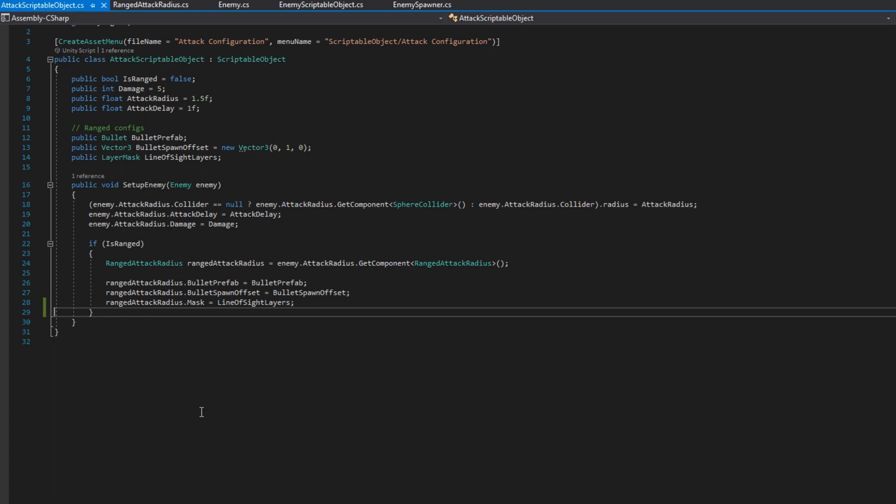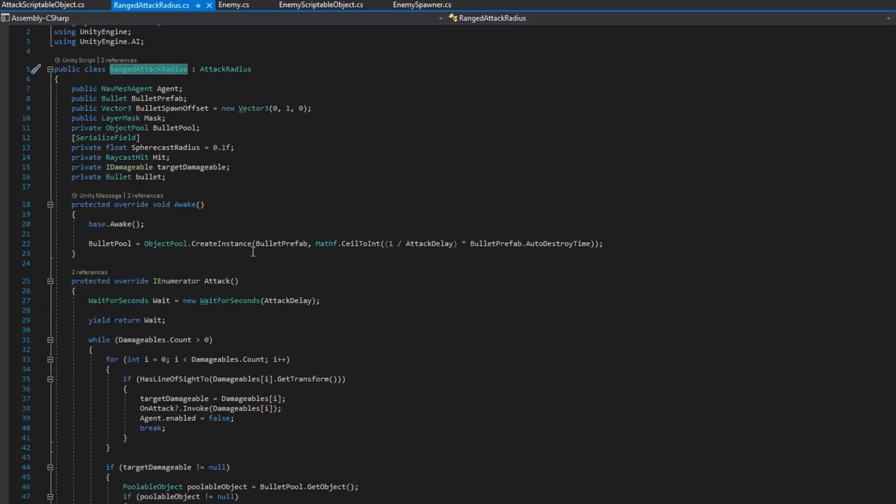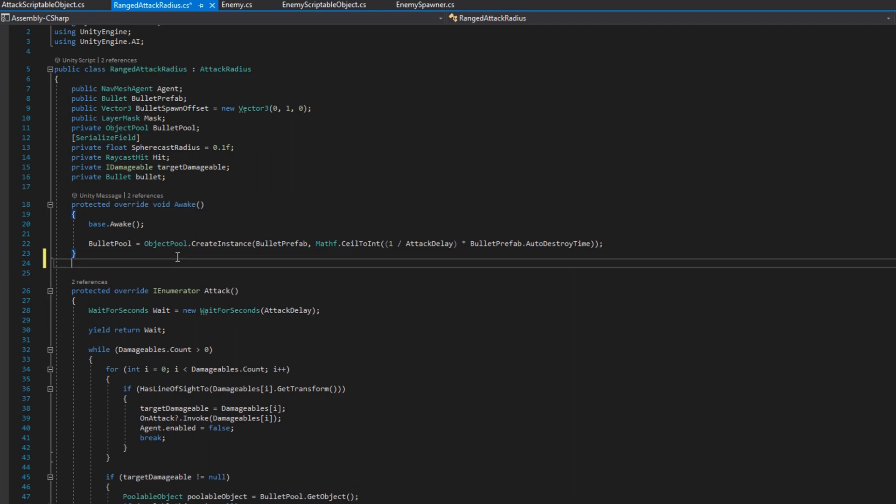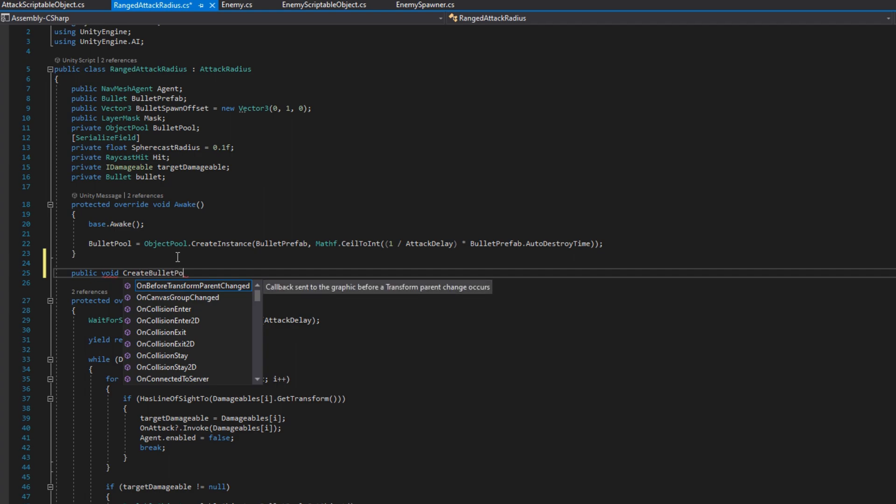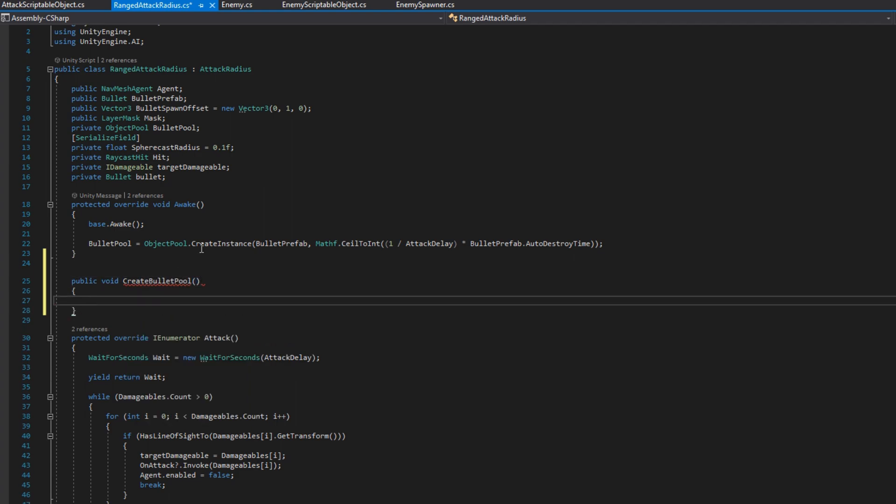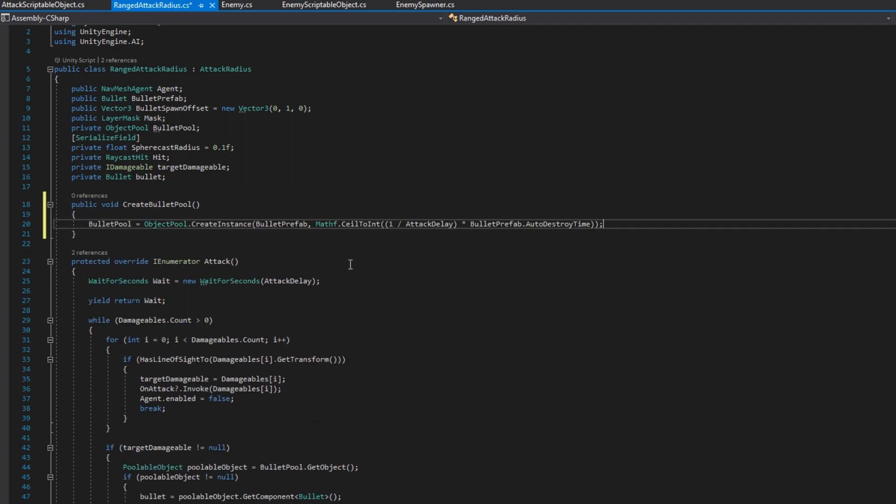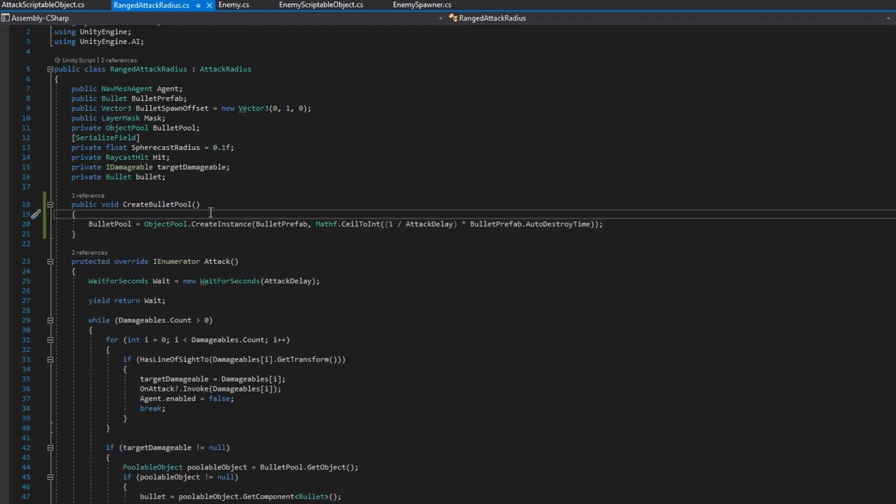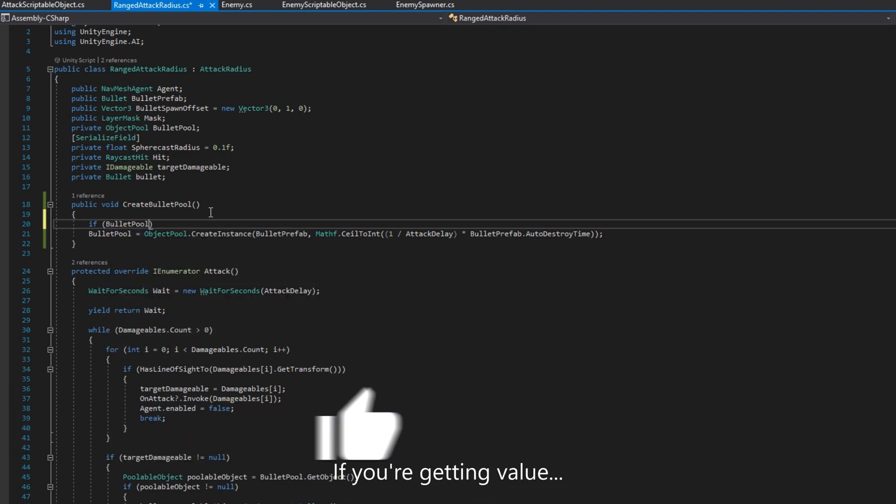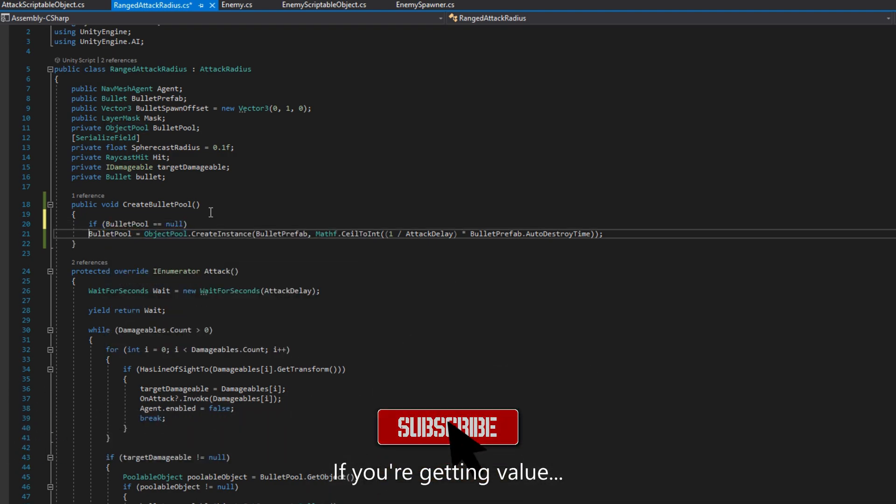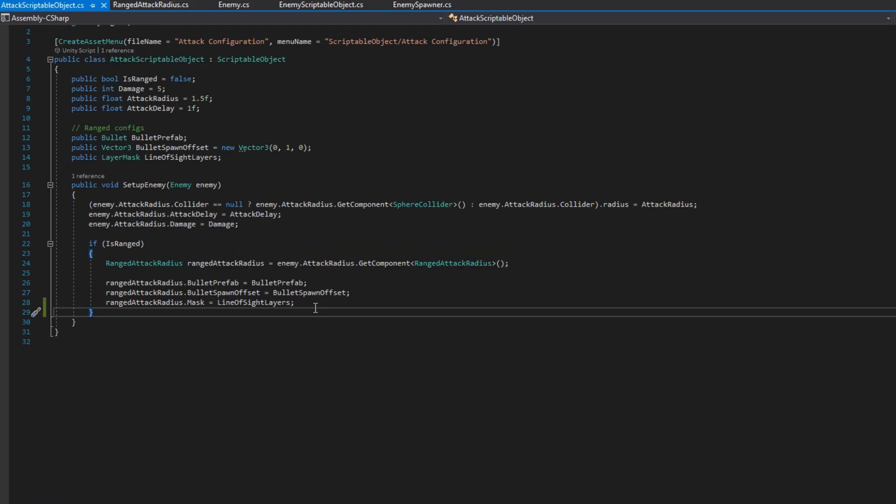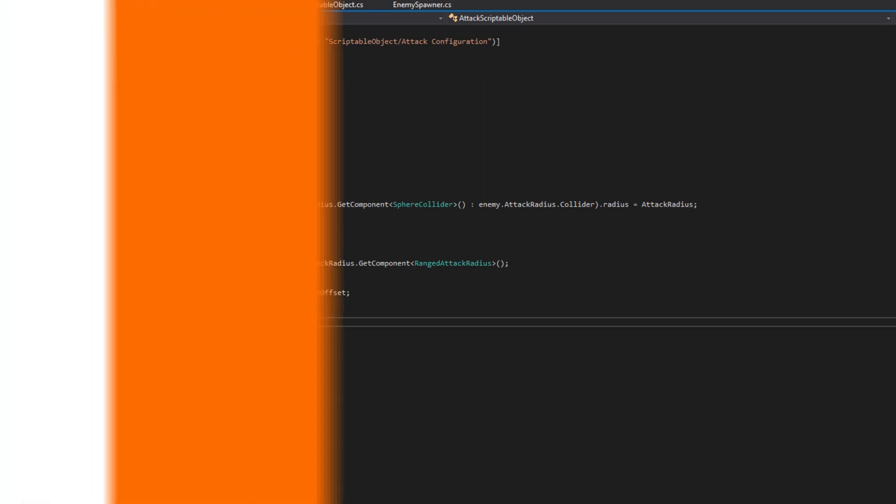Then for ranged enemies, we need to make a little tweak because we don't want on awake to start spawning these bullets because the bullet prefab may not have been updated from the scriptable object yet. So we'll create a public void create bullet pool and we'll check if the bullet pool is null. If it is, then we will create the bullet pool based on the bullet prefab that we have now. Then we'll go back to the attack scriptable object. And whenever we're checking if this is a range enemy and configuring everything, we'll tell the range attack radius to then create the bullet pool.